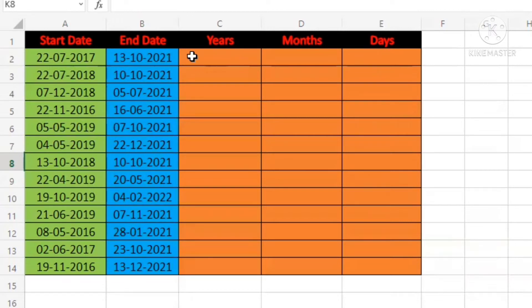So here, you are seeing the start date and the end date. Between these two, there are many years, months, and days. How can you find the difference?